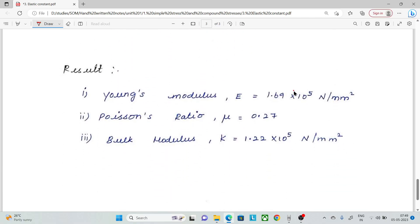So, our three results are: Young's Modulus, Poisson Ratio, and Bulk Modulus — all calculated. Thank you.